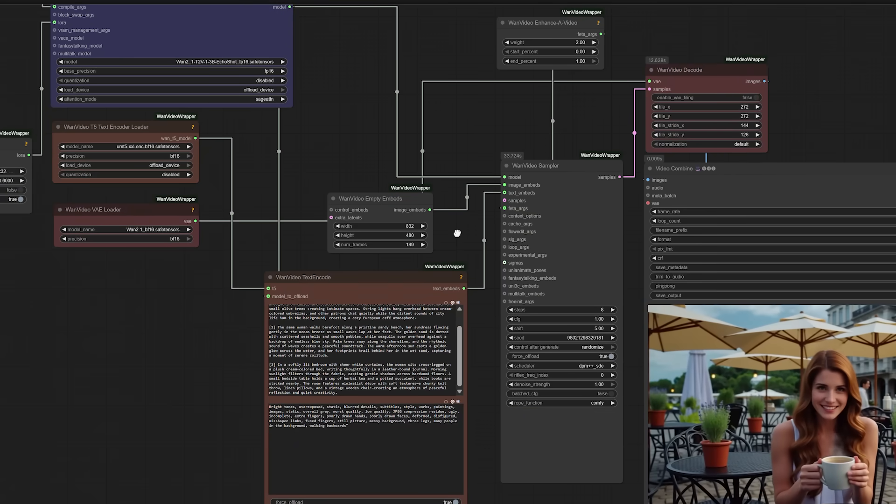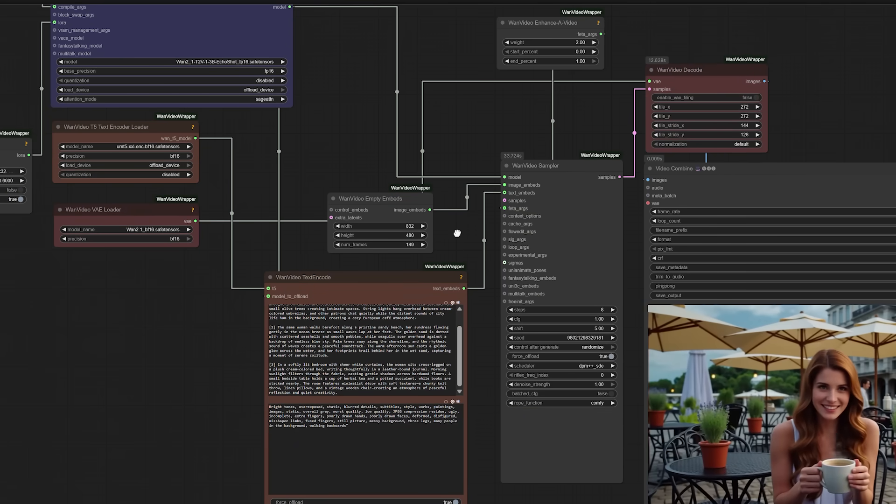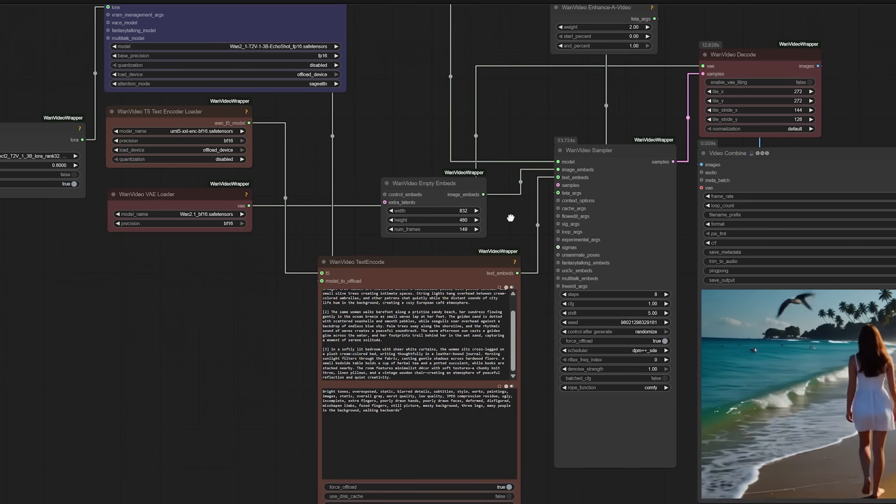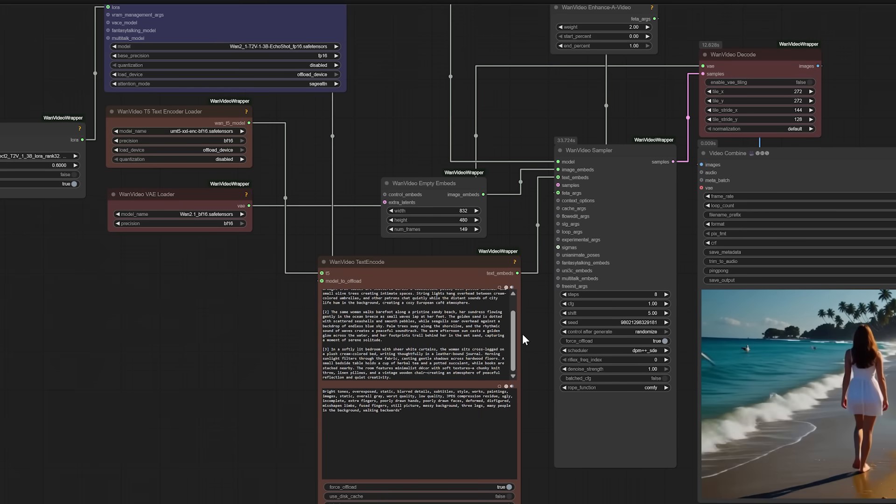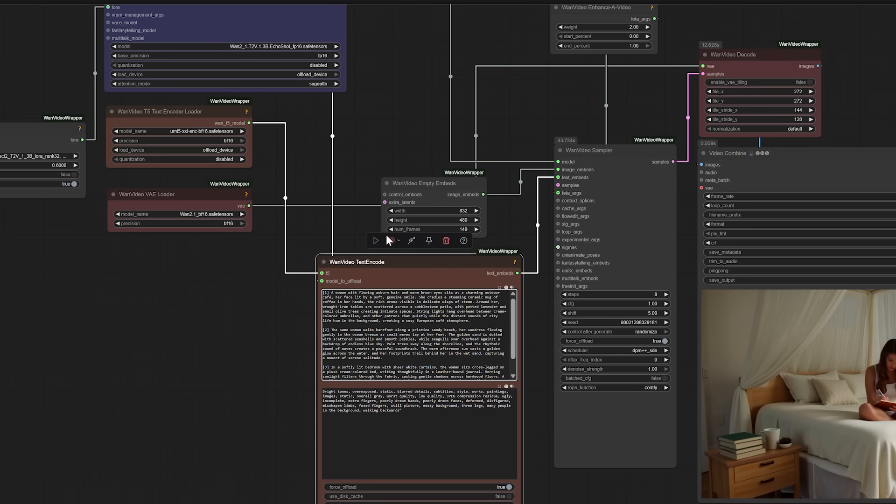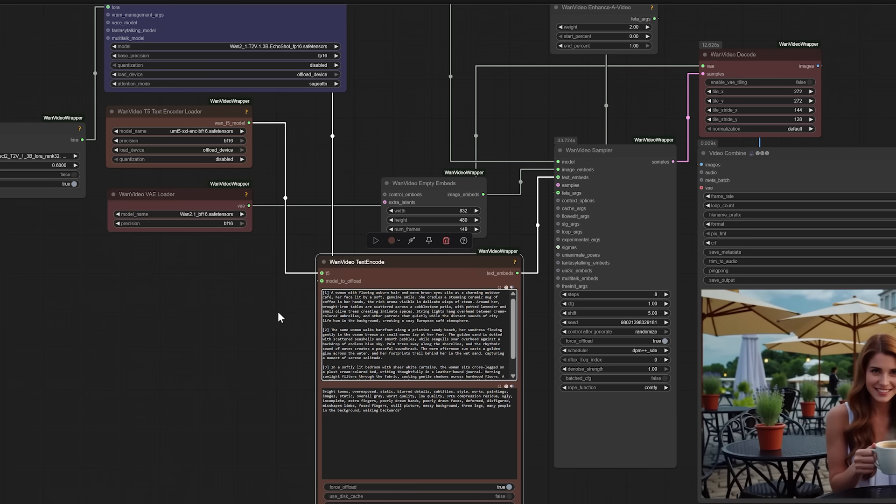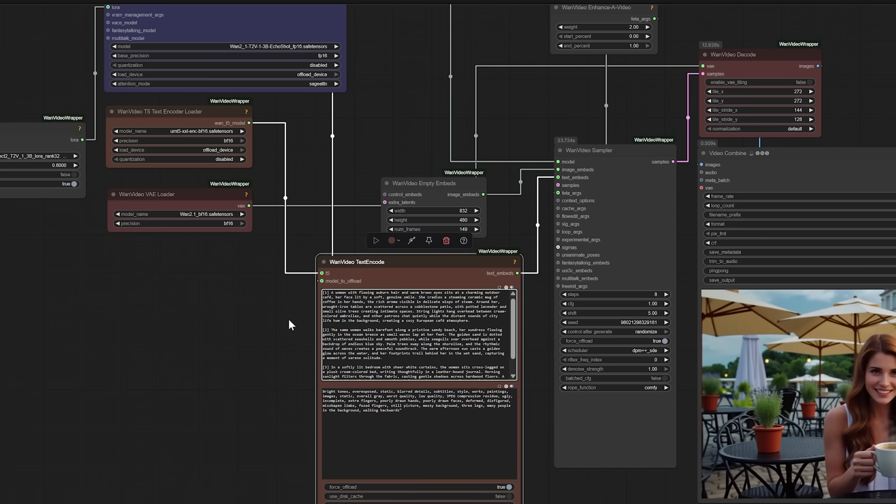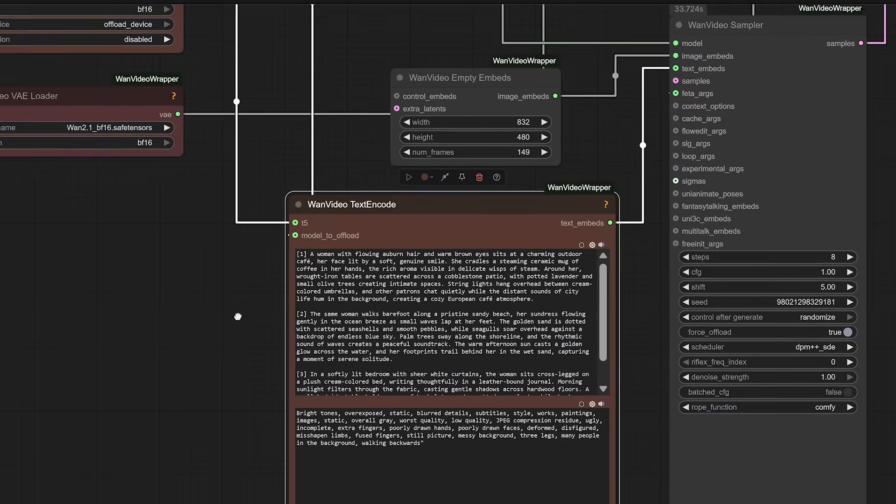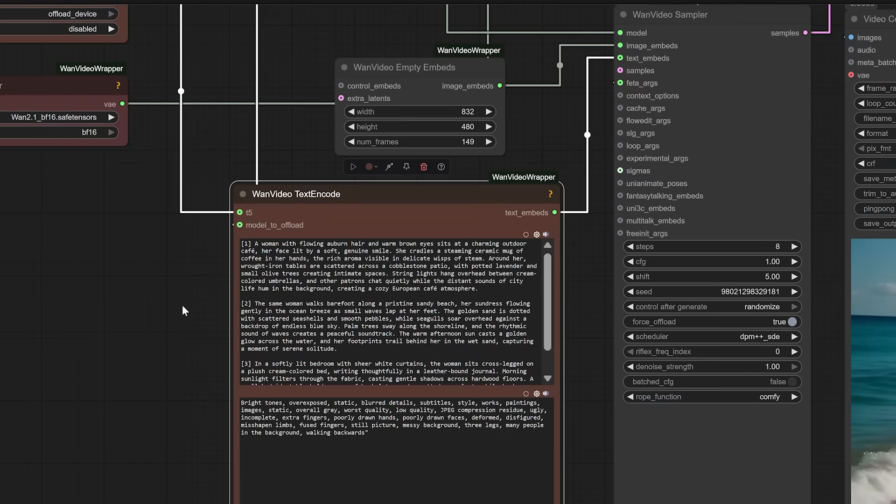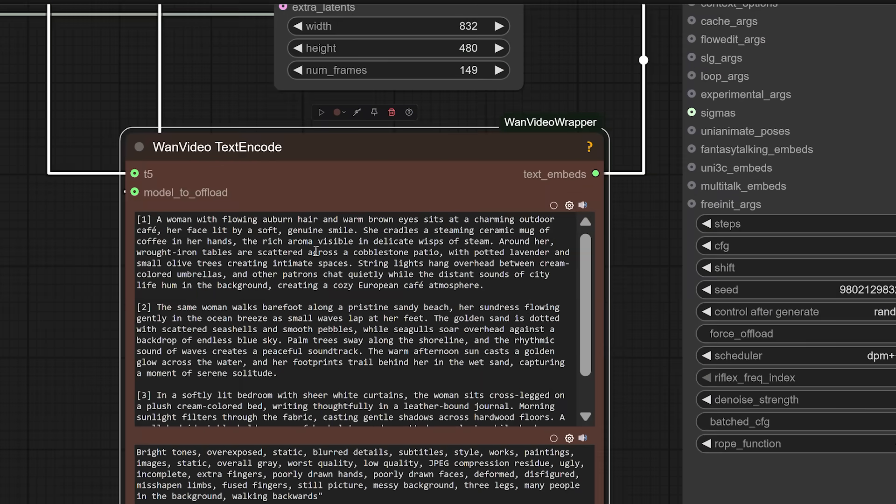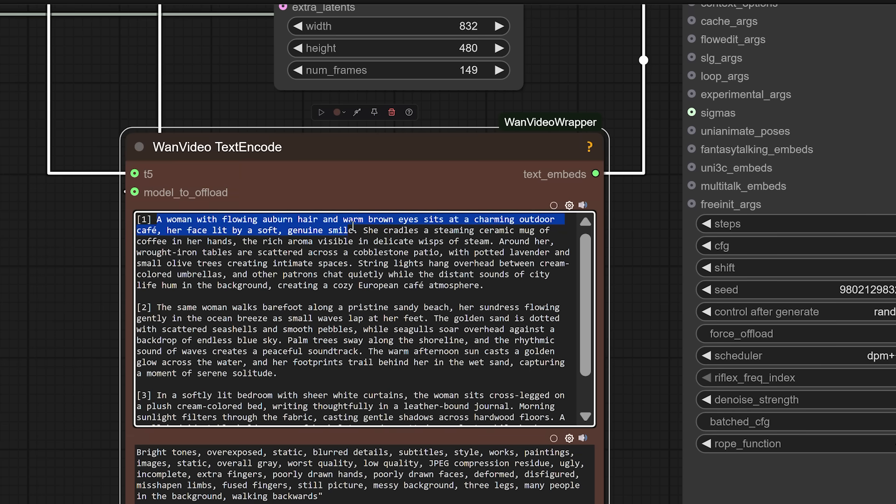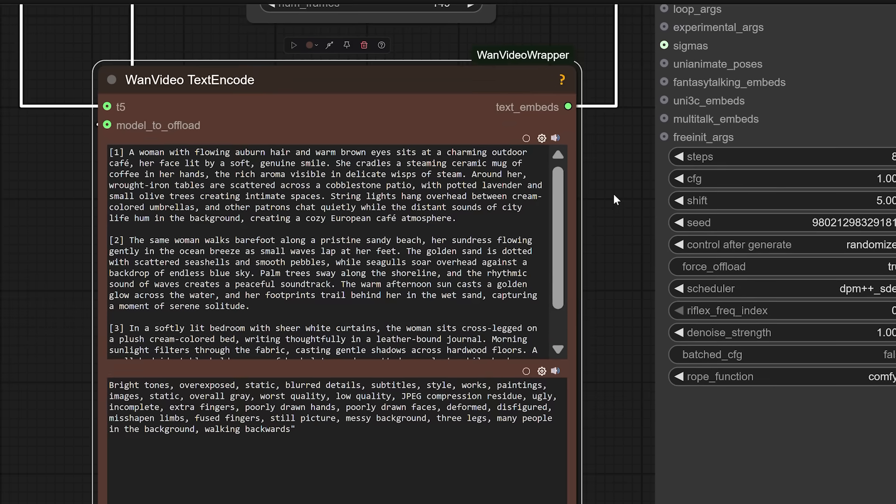Let's take a moment to talk about how to write prompts that actually work well with Echo Shot. Echo Shot was trained on a dataset with very structured captions. That means you'll get the best results if your prompt includes a clear description of the scene, the character, their behavior, and the environment, almost like you're writing a piece of visual narration for a movie. Let me give you a quick example using one of the sequences I'll show later. Here's a simplified version of a three-shot video featuring a red panda.